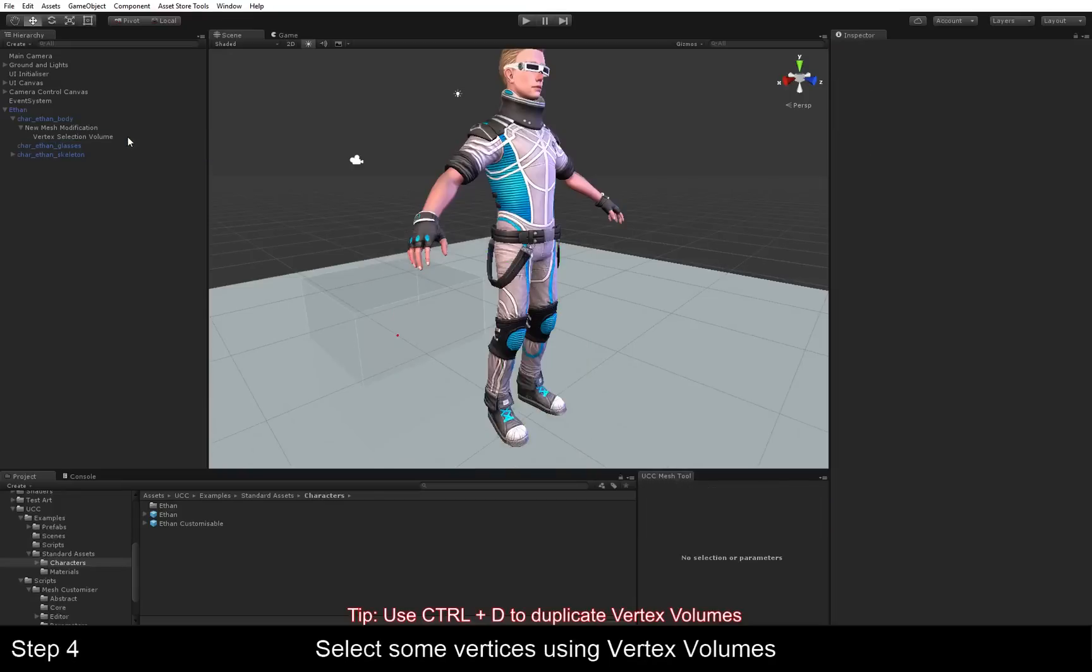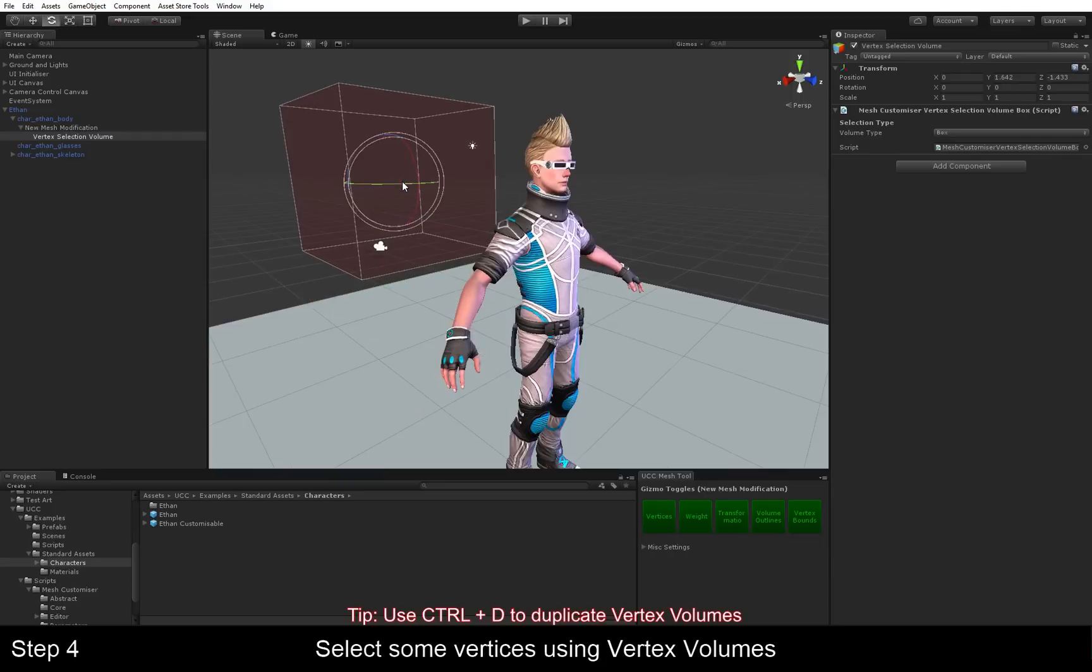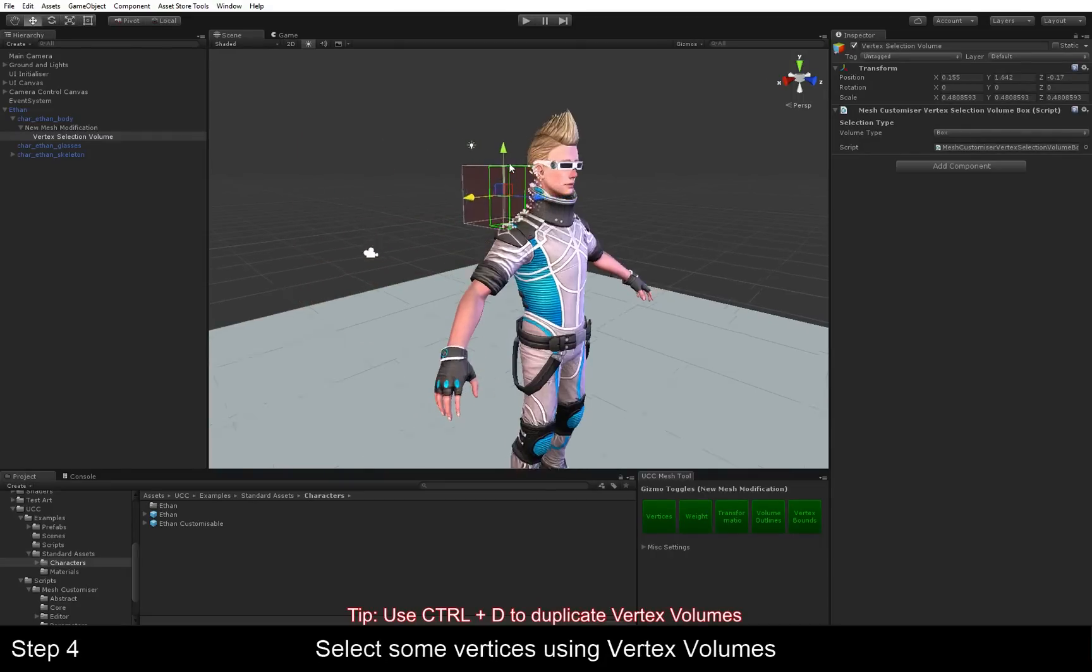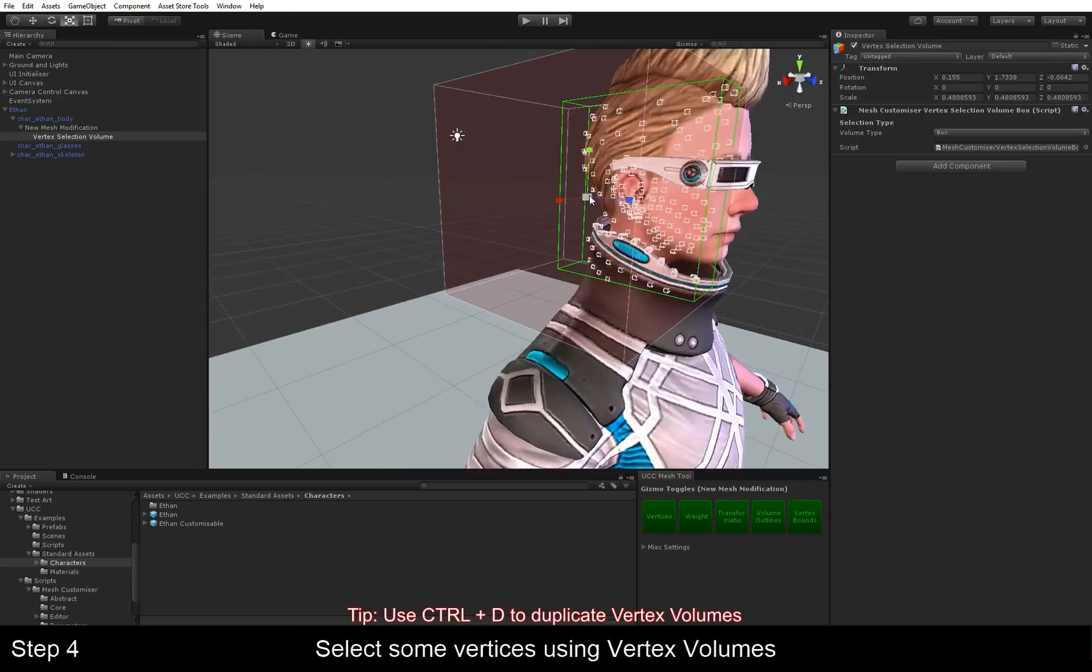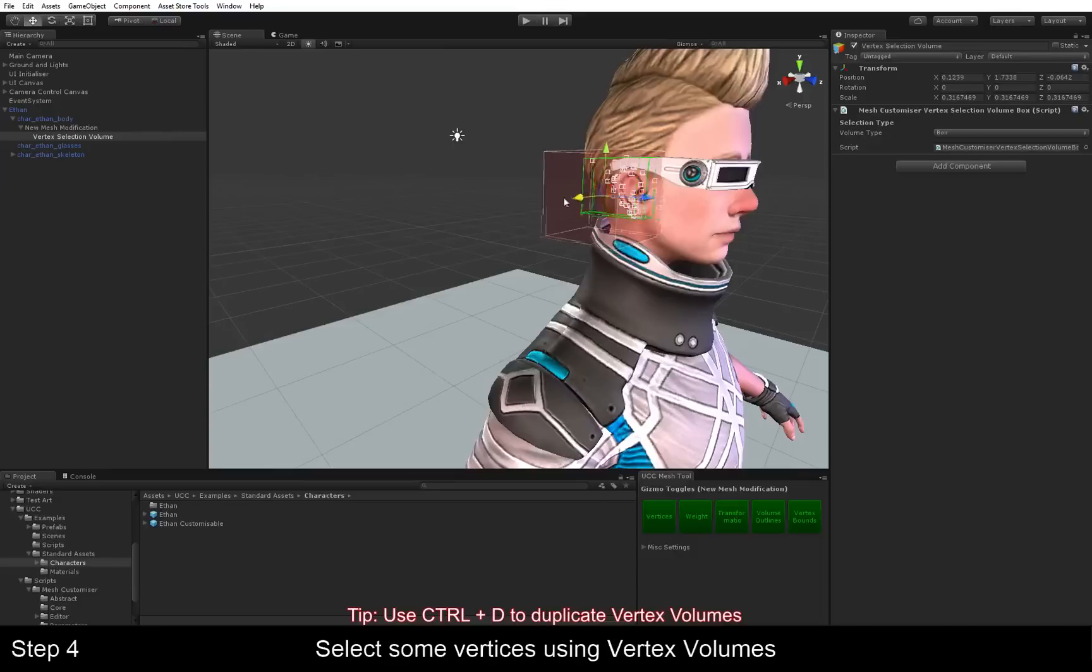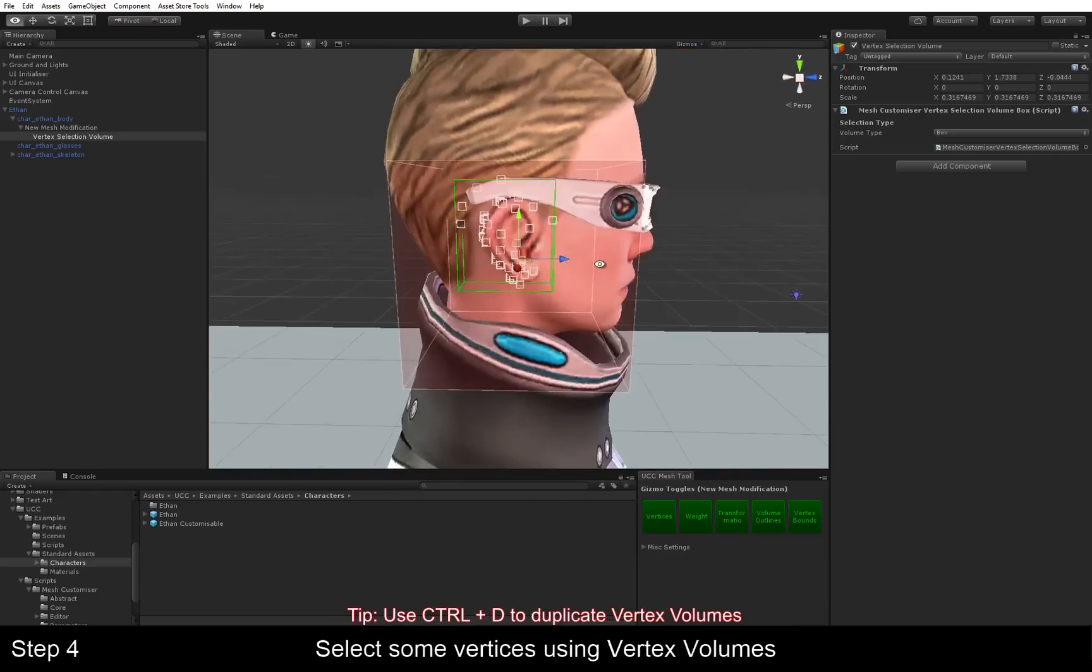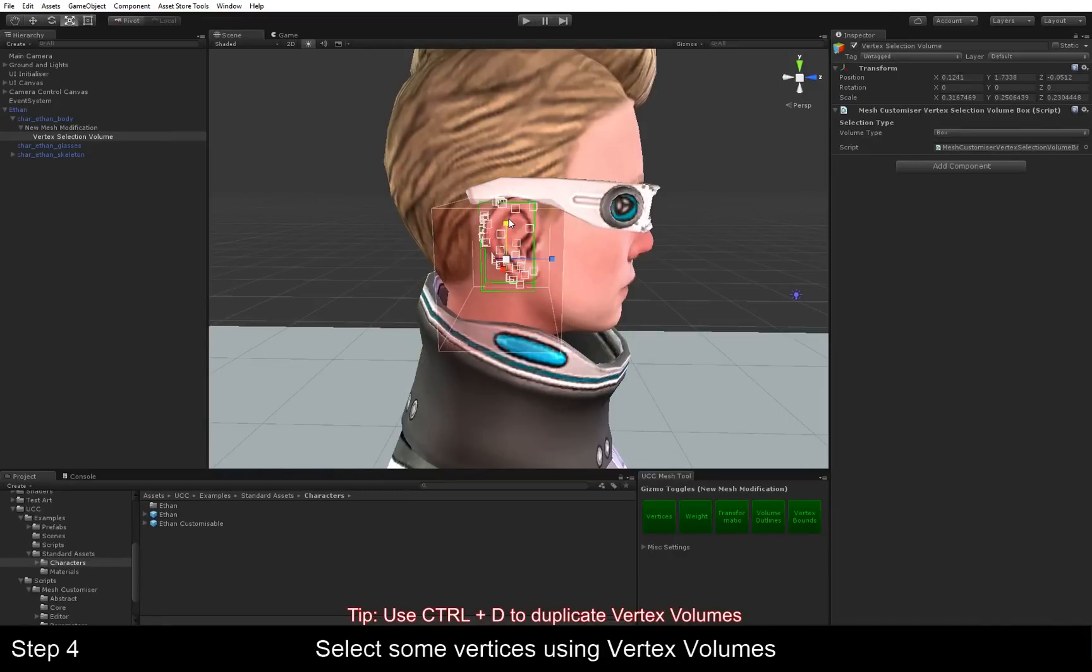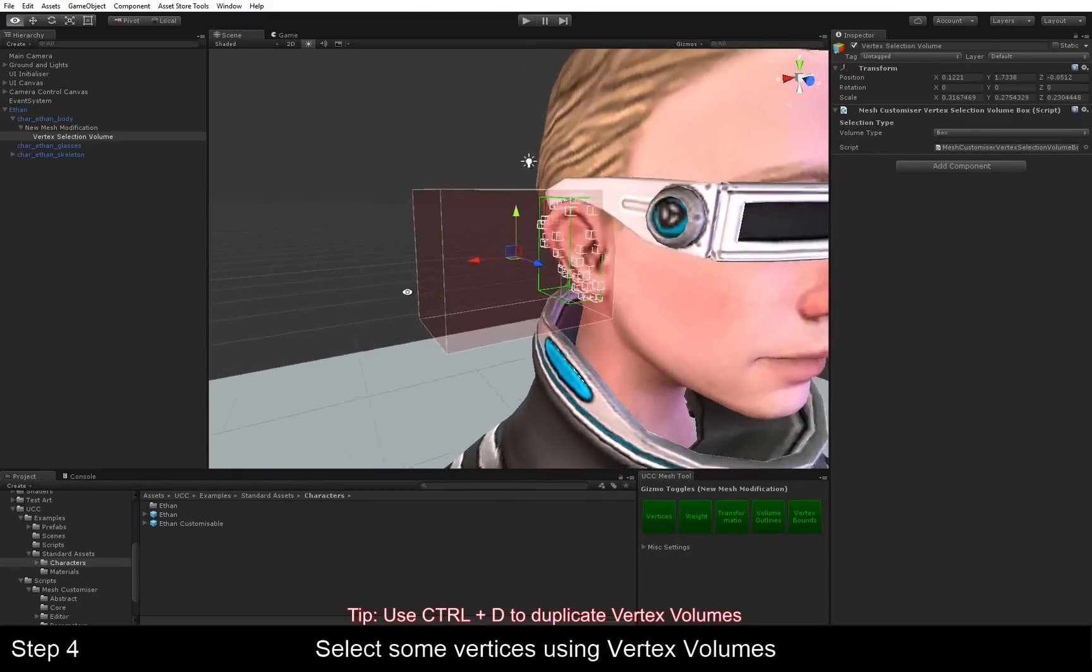But in this case, we are just going to use one box to select the vertices on his ear. There we go.